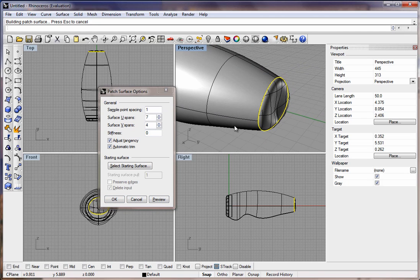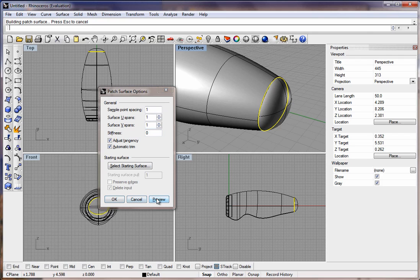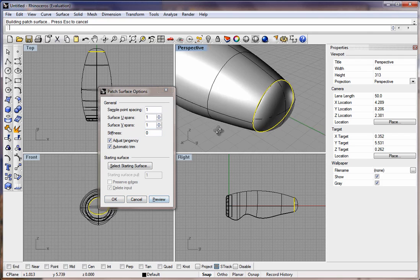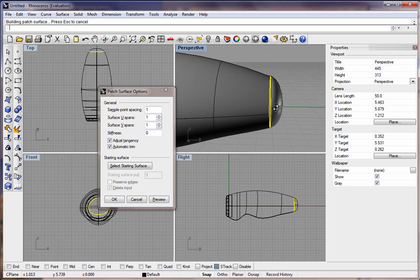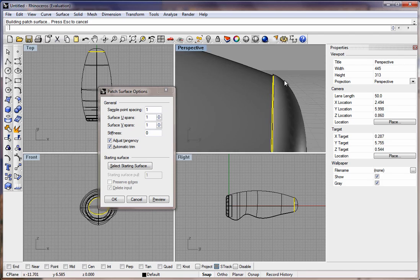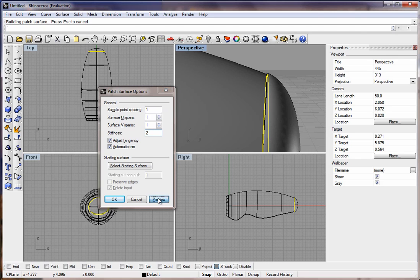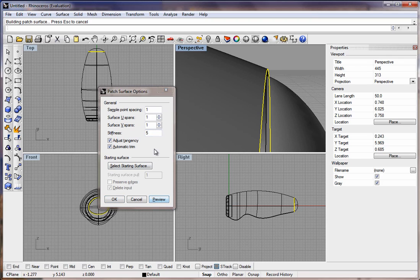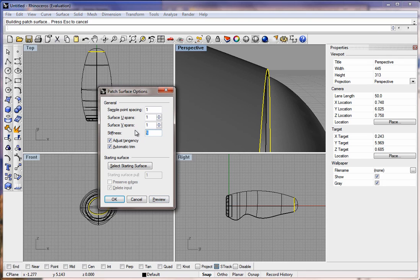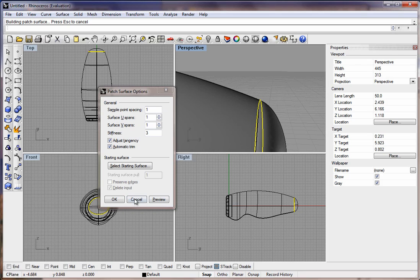If you want a concave or convex, you can apply that. You can adjust these Surface UV parameters. If I simplify it, let's see what happens if I set it to 1 and 1. I like that. It's nice and smooth. The transition looks pretty good. Actually, I'm going to set this Stiffness to 2, maybe actually 5. Nope. Looks like 3 is probably the spot. Go ahead and hit OK.